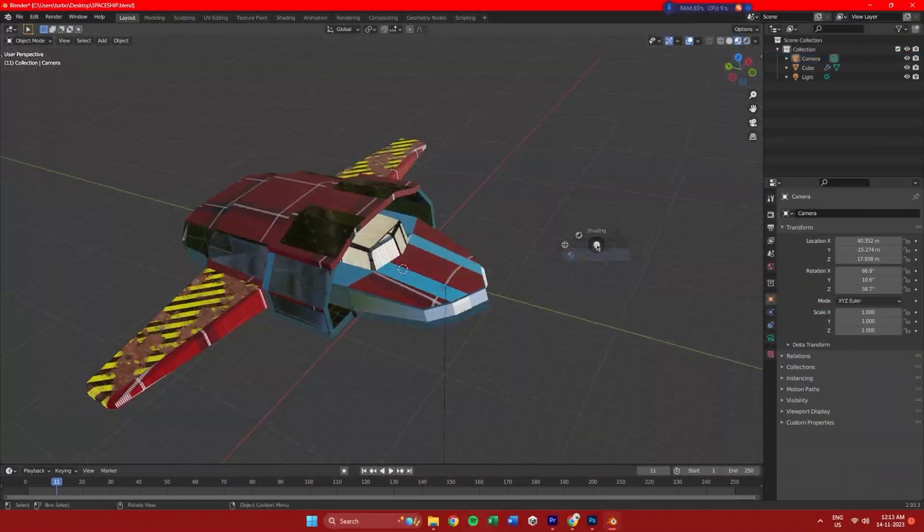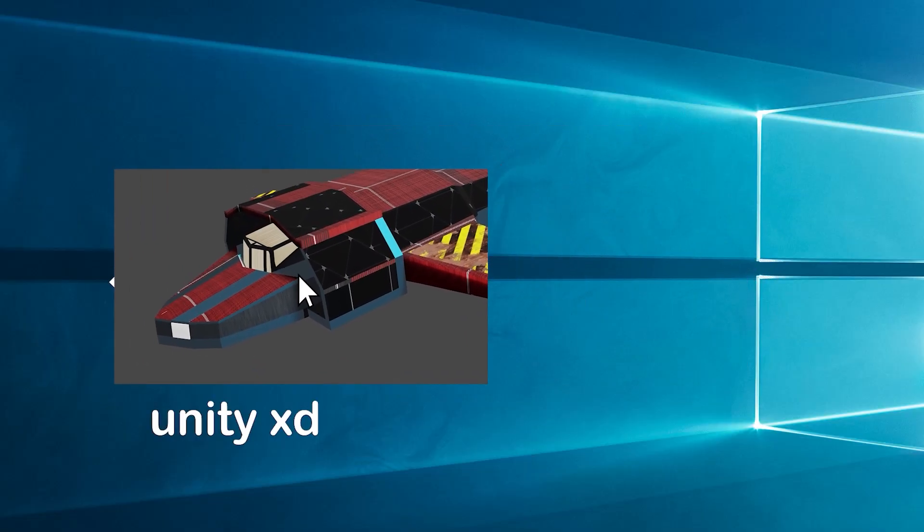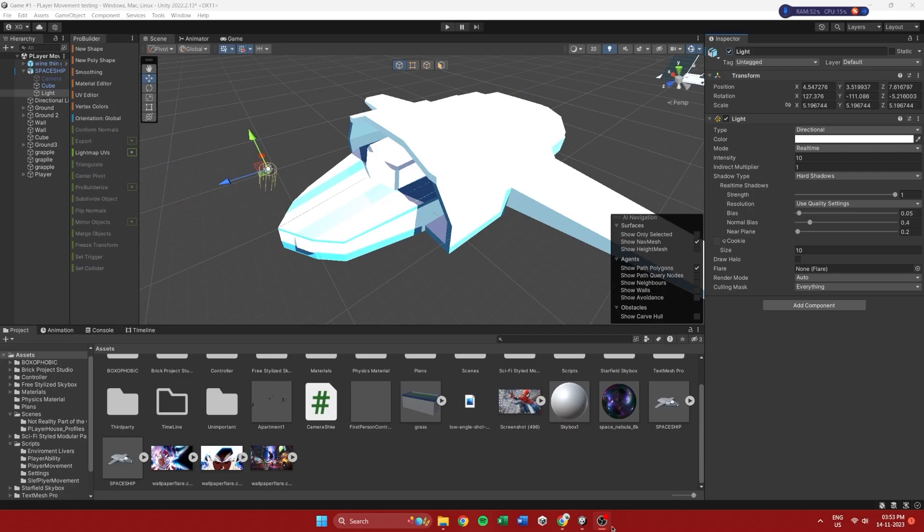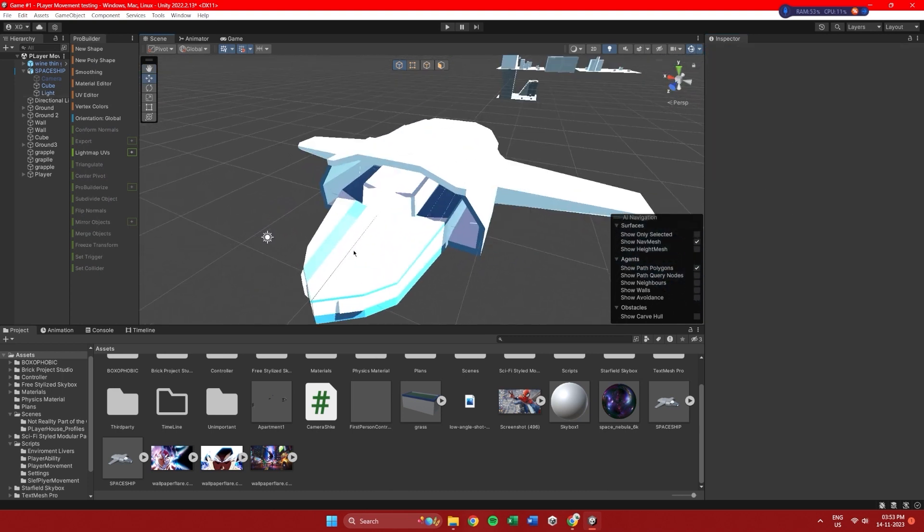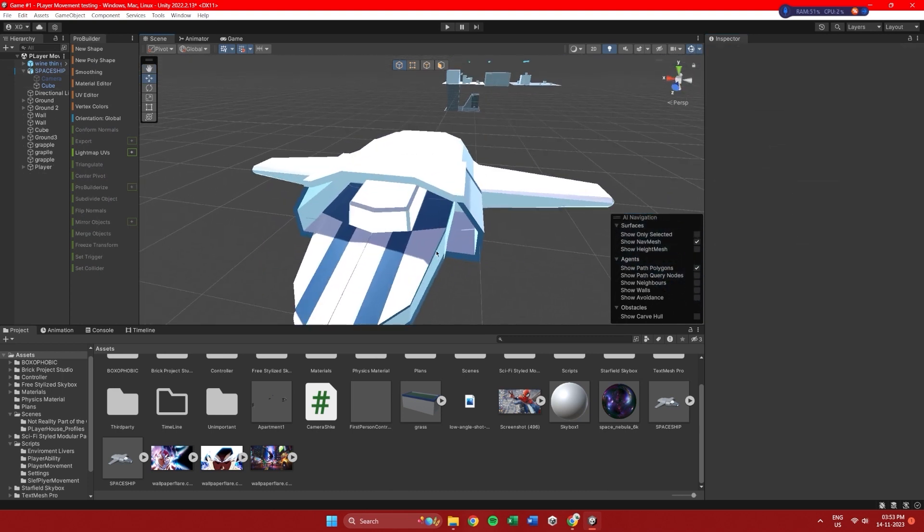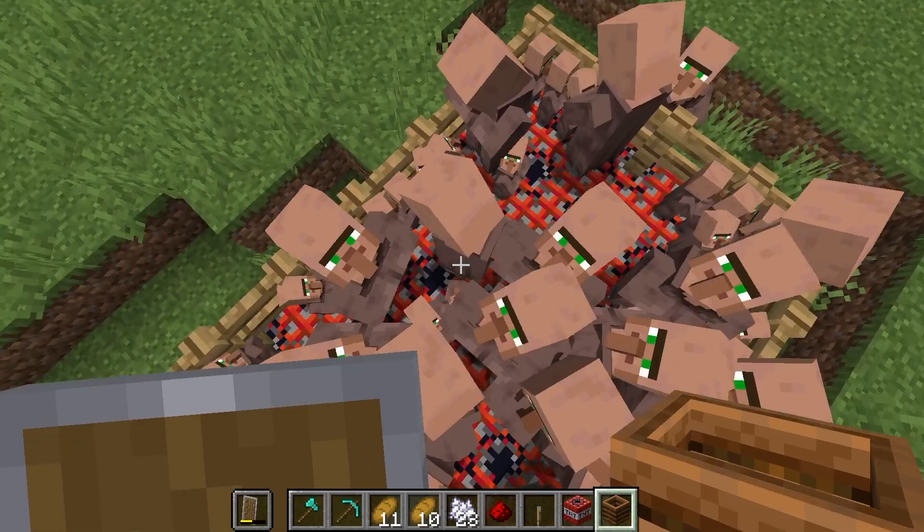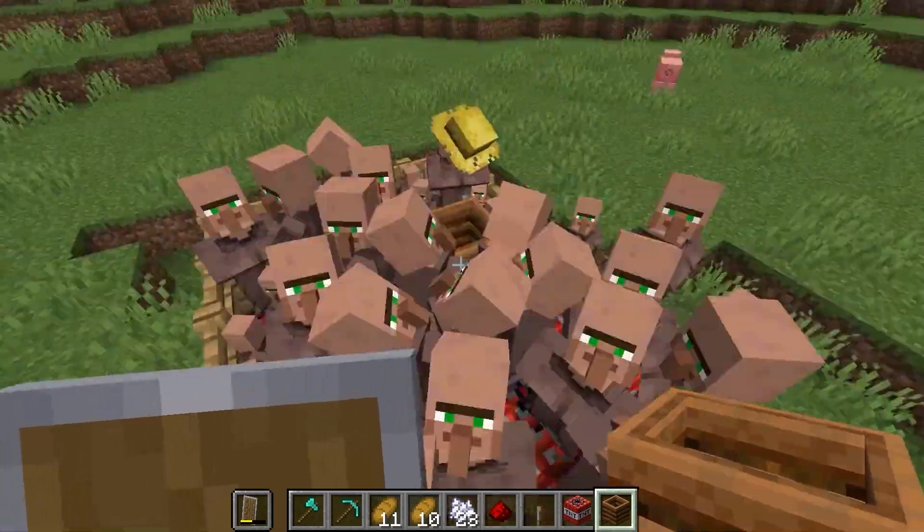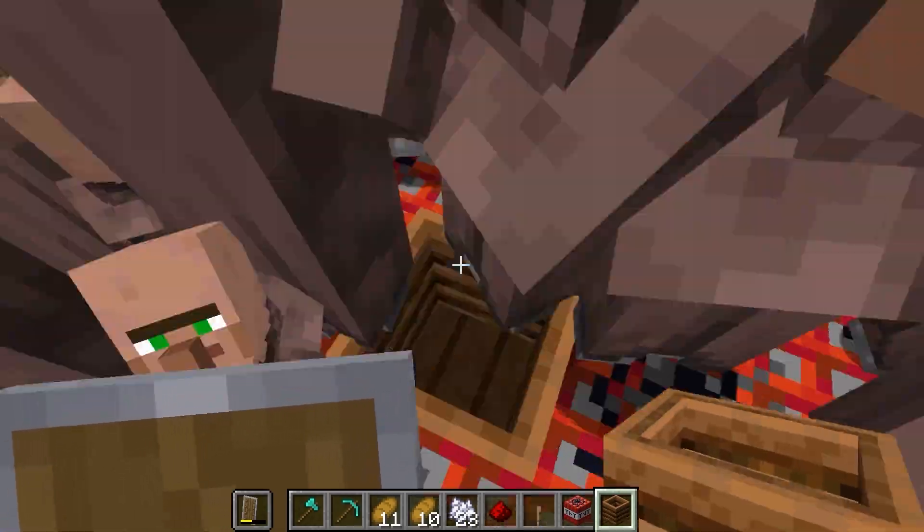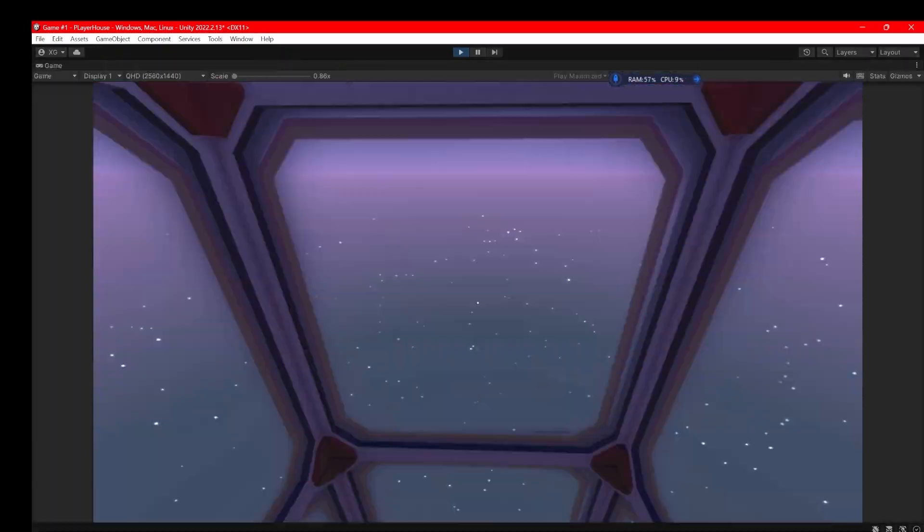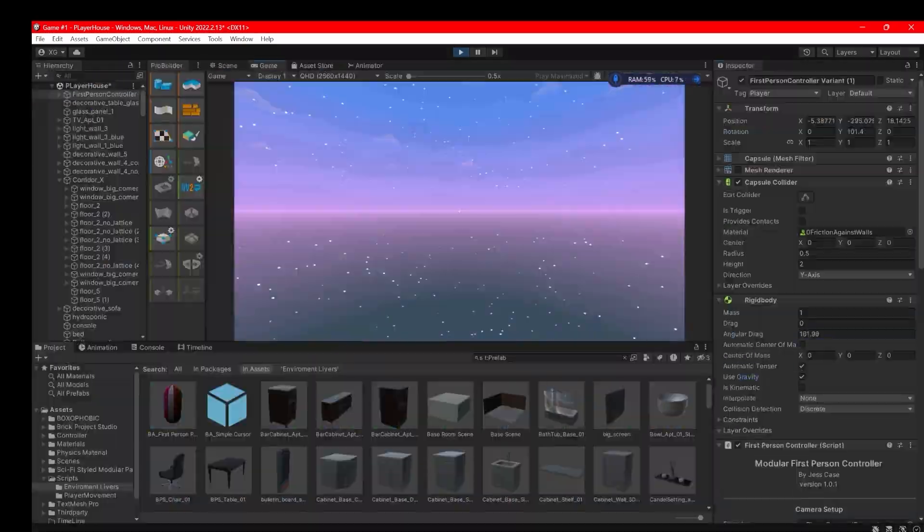I made the thing in Blender and after importing it into Unity I really began questioning my life choices. Then I played Minecraft a bit to format my brain and then started to work on the game.